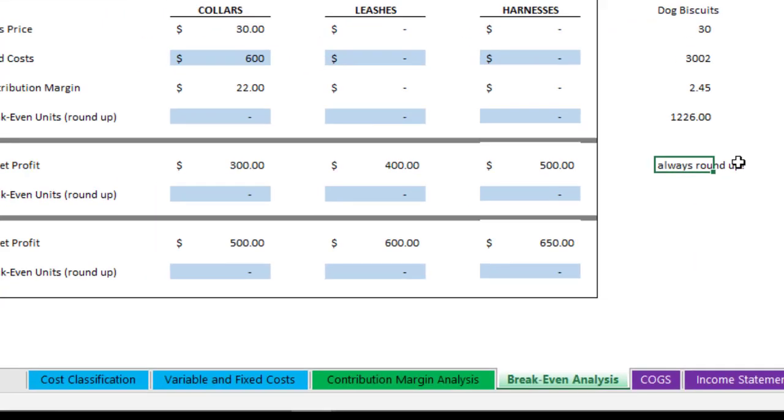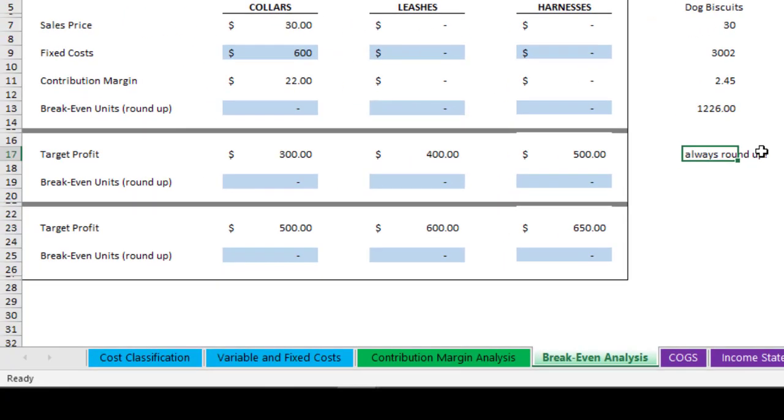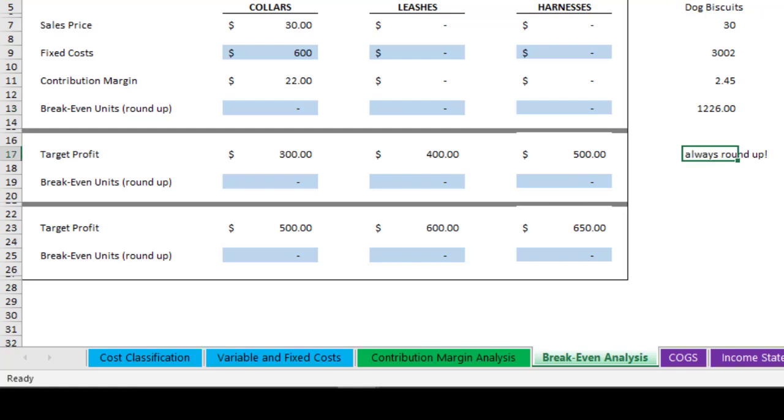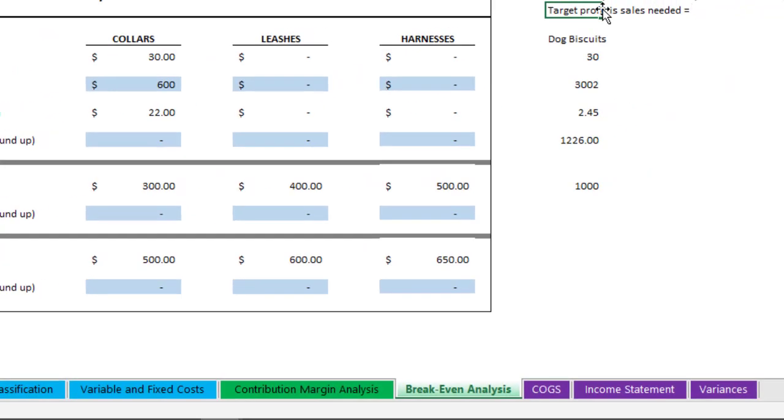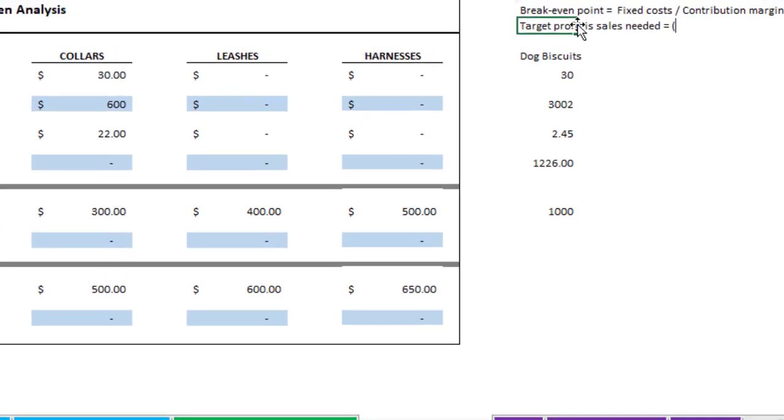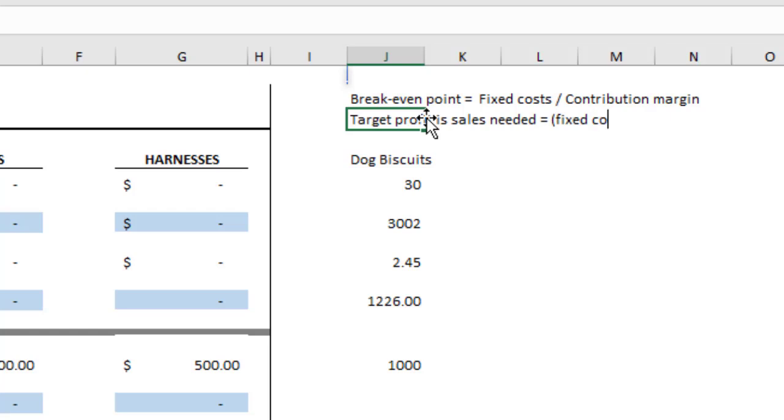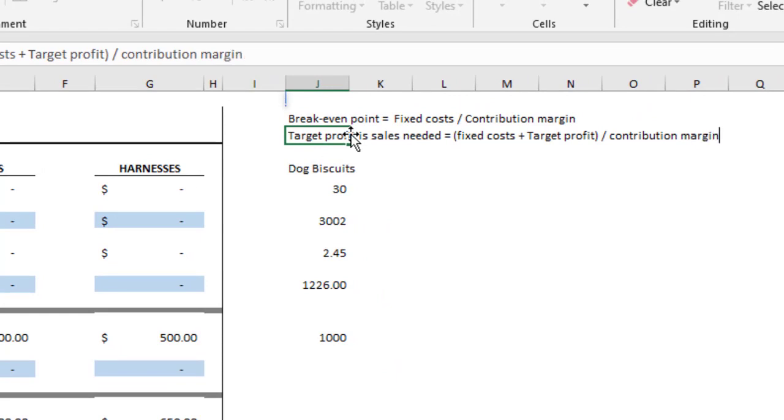What about target profit? This would mean that we were targeting break even as a profit of 0, just to cover our cost. But what if you wanted to target another profit? $300 is the profit they're targeting with the collars. But what if you wanted to target with the biscuits $1,000? We want to see how many dog biscuit packages we need to sell to make $1,000. Make sure you use parentheses and do your fixed costs and then add your target profit that you want to get. Then divide by the contribution margin. That's your formula. Make sure you use the parentheses.